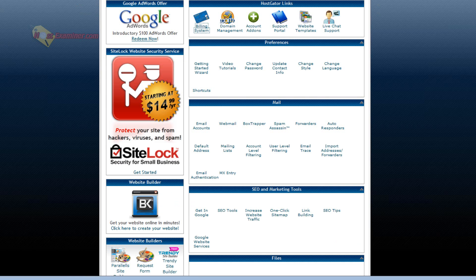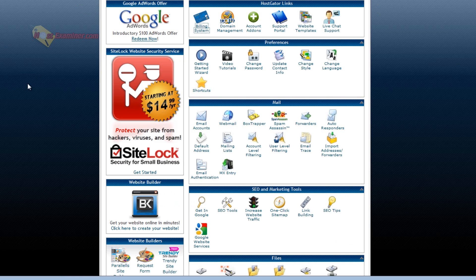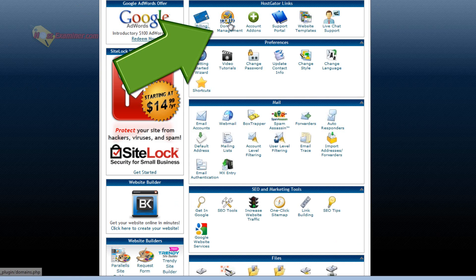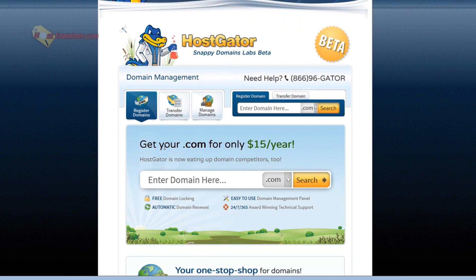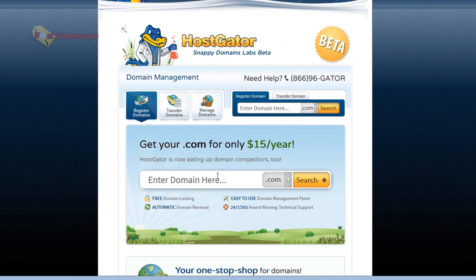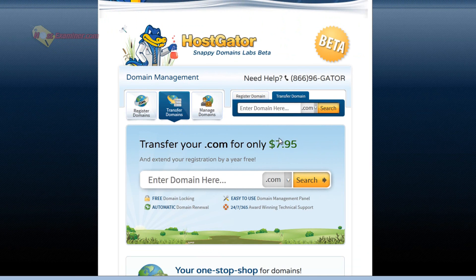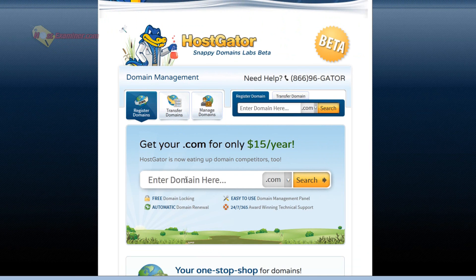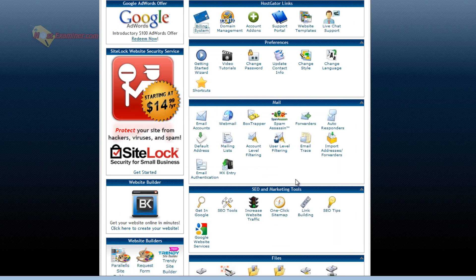Domain management is where you can register domains, transfer domains, manage domains. Transfer is $7.95. You can purchase one. So that's domain management.